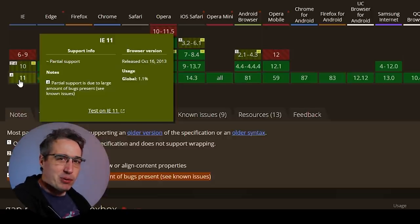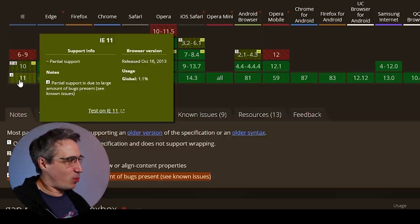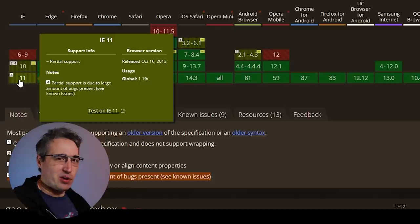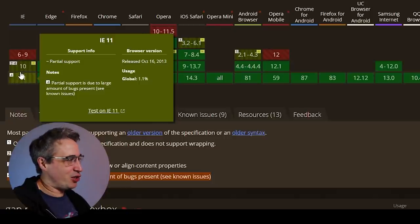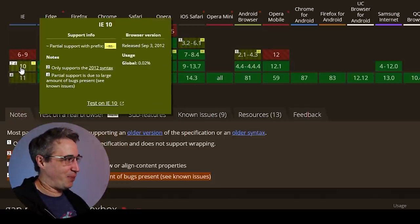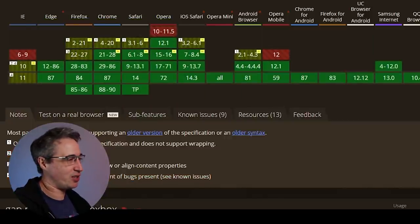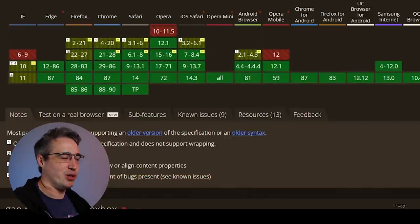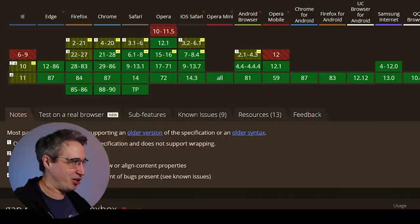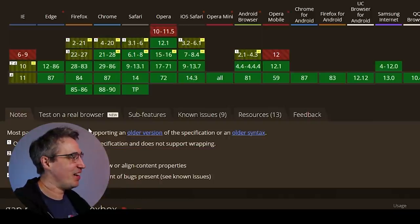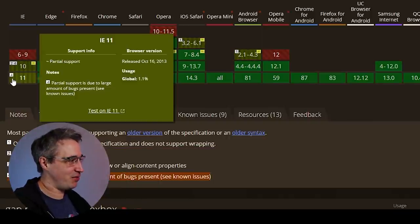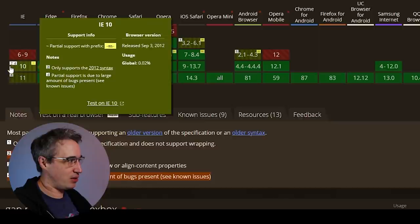If we look at Internet Explorer, it's at 1.1%. Did you realize that Internet Explorer is used by so few people? This version is all the way down at 0.02%, so you're looking at about 1.3% of global usage for Internet Explorer total — for everybody who stresses about it so much.